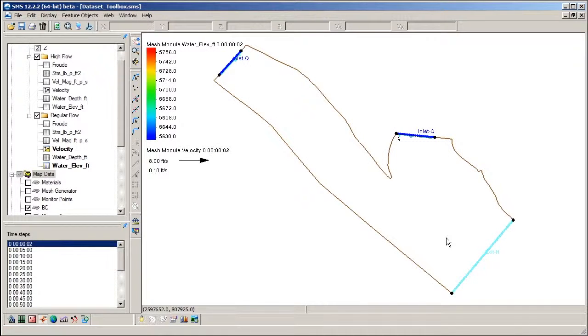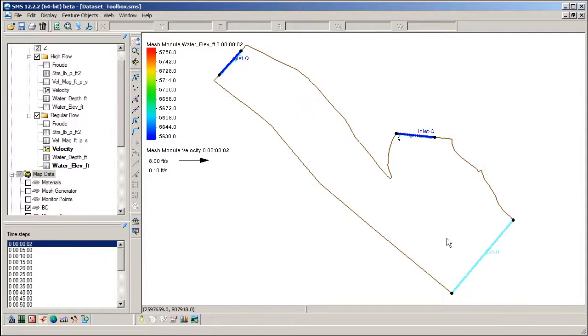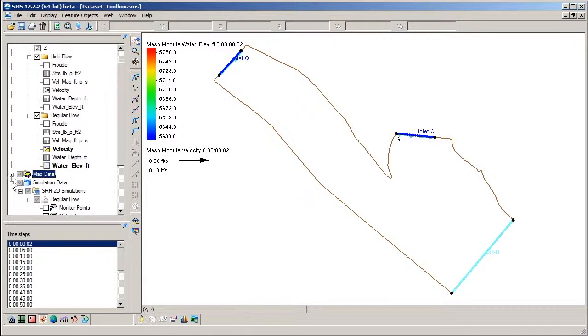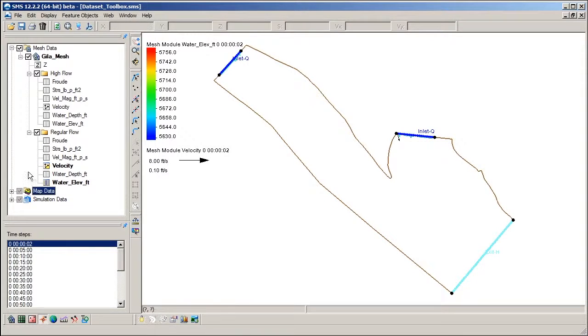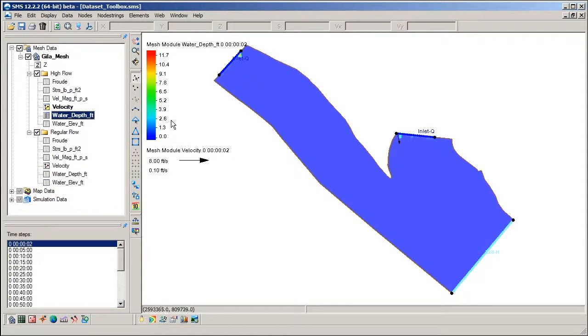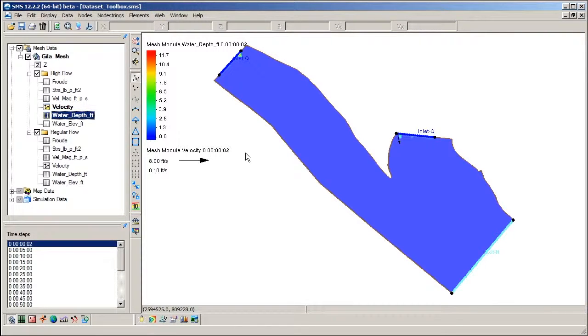This project contains two SRH2D simulations with solution datasets for each simulation. Before using the Dataset Toolbox, I will briefly review some basic concepts related to working with datasets.